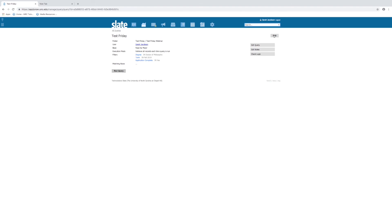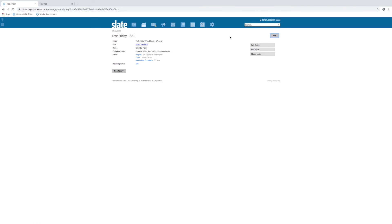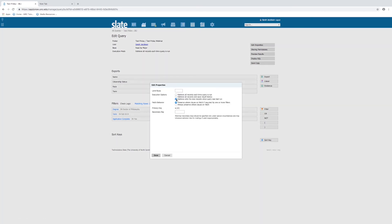If you ever want to edit the name of a query or delete a query, click the large 'edit' button in the top right. There you can change the name, change where you keep it, or archive it so that it doesn't automatically show on your list — archiving won't delete it, but it won't show unless you choose it. You can also delete a query that you've written here. 'Edit query' will bring you back to the screen where we built the query. If you ever want to run a query and only see the new rows added since the last time you ran it — say you run a query for submitted applications once a week and don't want to see the whole list every time — you can do that from 'edit properties.' You have the option to retrieve only the new records since it was last run.